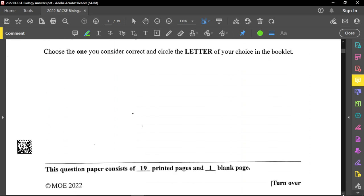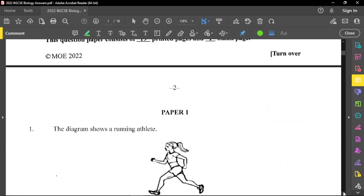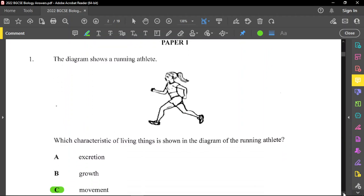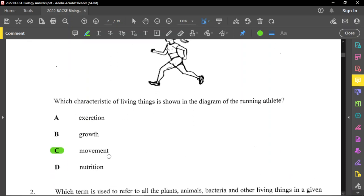Let us quickly run into question number one. I have already answered the questions, so I will only explain those that need explanation. Question number one says the diagram shows a running athlete, and asks which characteristic of living things is shown. The person is running, therefore the characteristic there is movement.